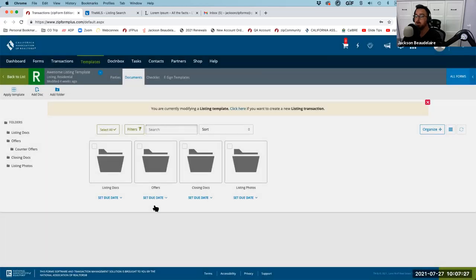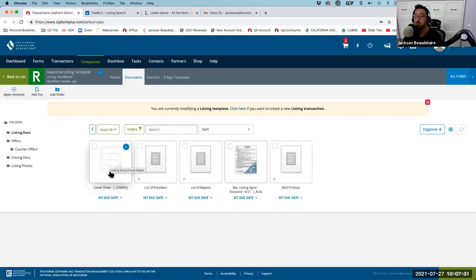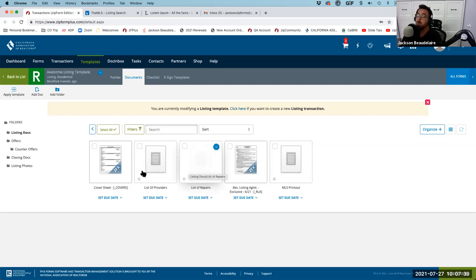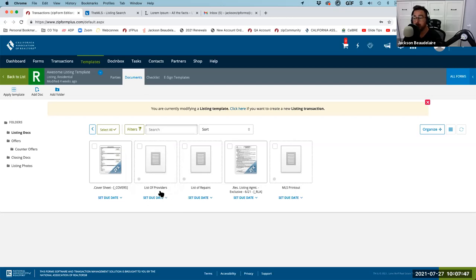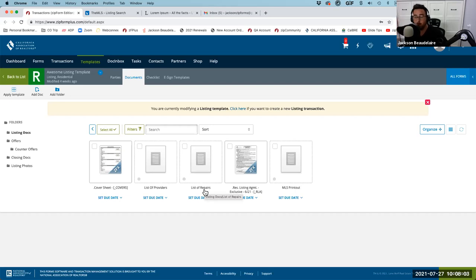My listing template is set to automatically apply whenever I start a residential listing transaction. I have a listing document folder containing a cover sheet, my listing agreement, and a few placeholders. A placeholder is a visual reminder of something you want to add at a later date. For example, I have a 'List of Repairs' and a 'List of Providers.' The list of repairs isn't TDS or SPQ — it's general knowledge about the property: additions, renovations, things I want to know for sign calls, open houses, and MLS descriptions.